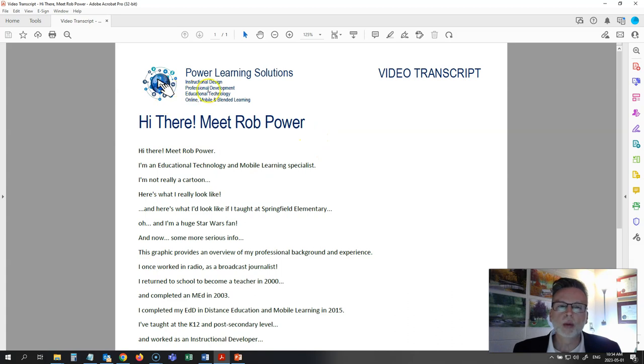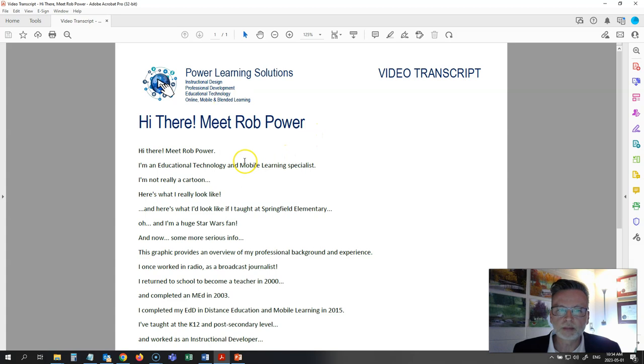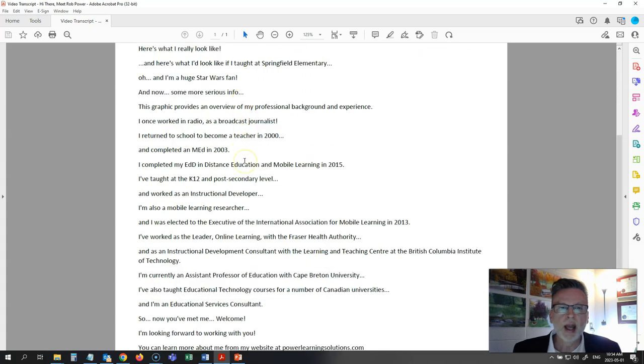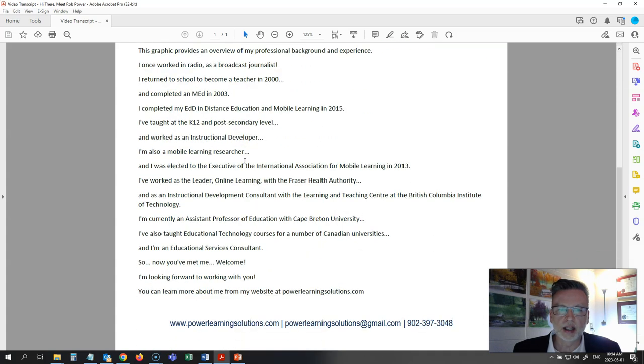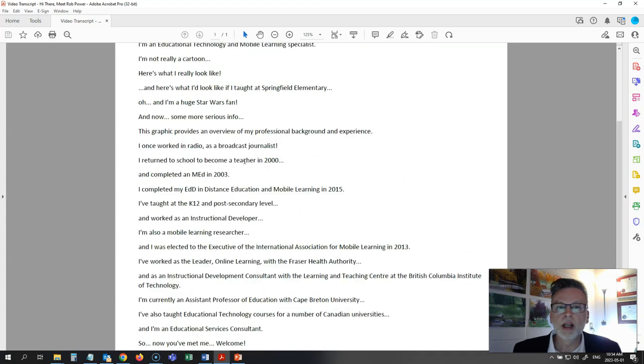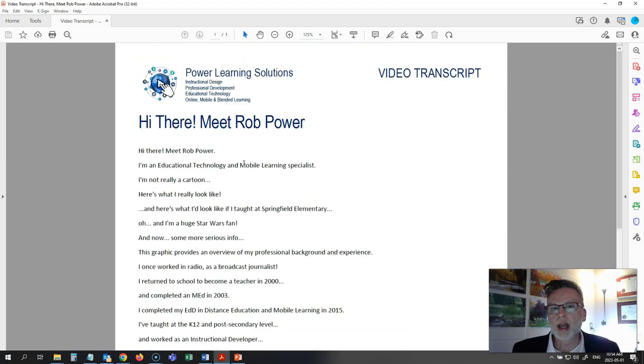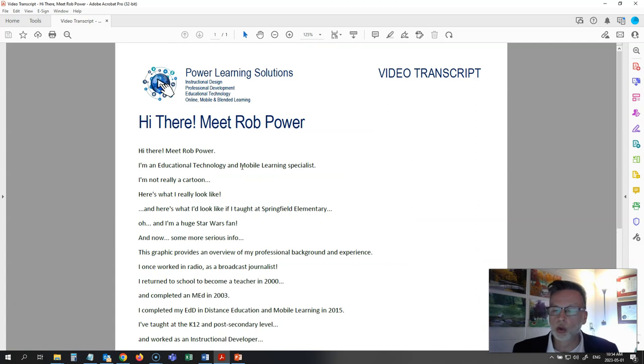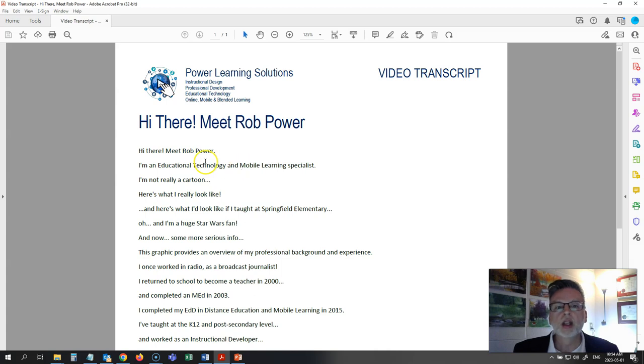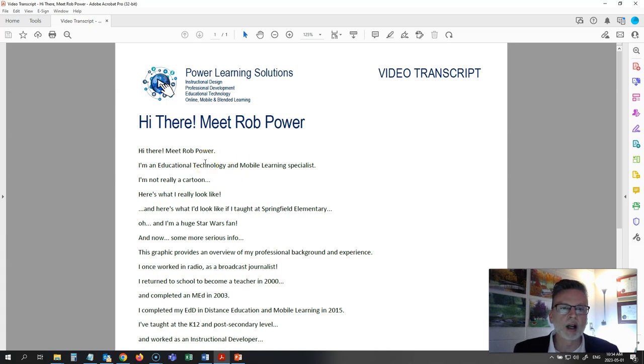Images like this one would be tagged as decorative so a screen reader application would skip it, and then I just have all of the text transcribed so that you can use any screen reader application—Google Read and Write, JAWS, NVDA, anything that you want—to read this transcript out to you and you'll know what's being said on the screen.